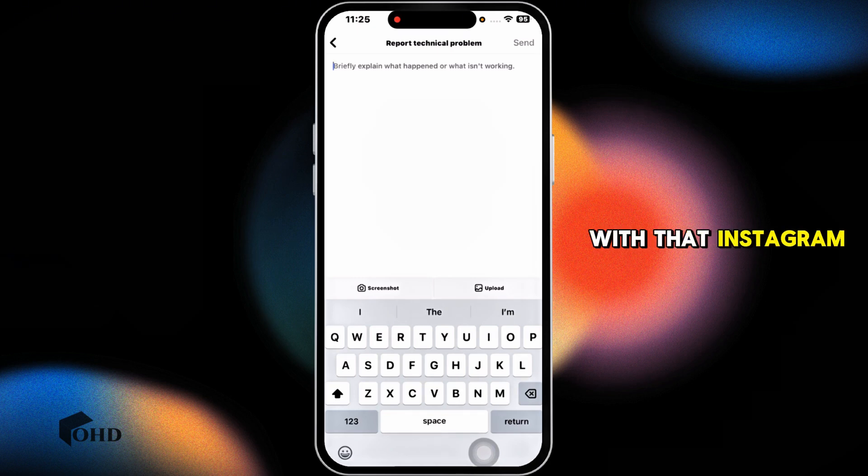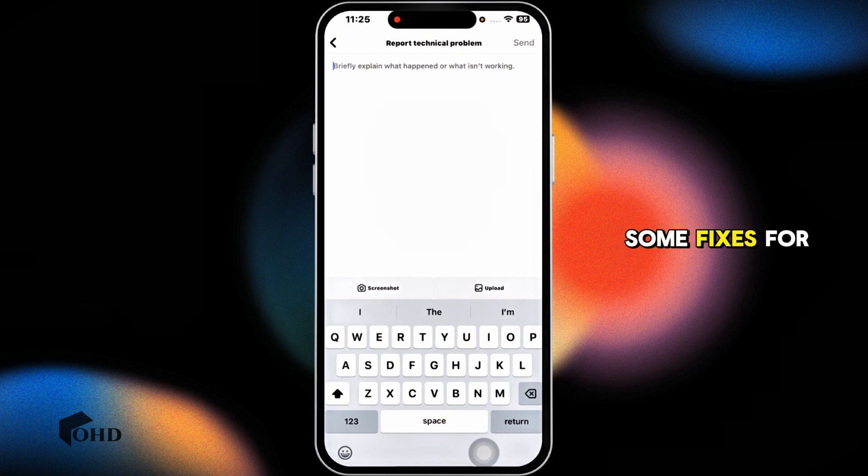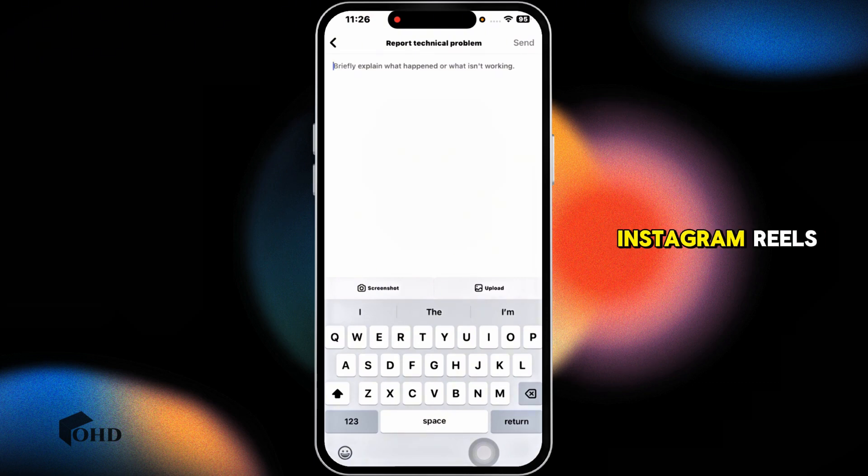With that, Instagram support team will get back to you. So these are some fixes for add topic option not available on Instagram Reels.